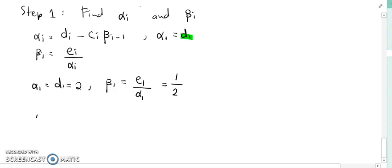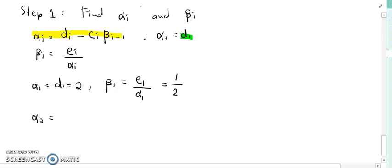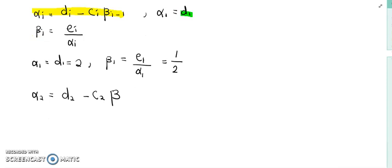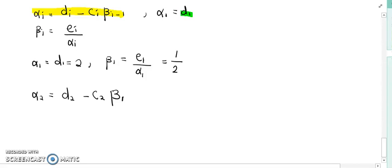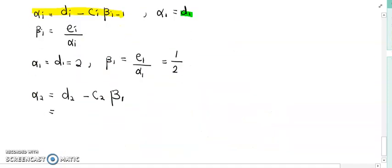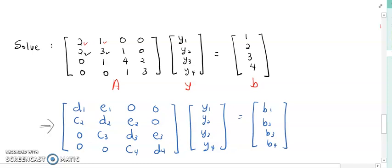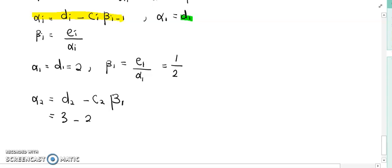Next, alpha_2 value. To find alpha_2, you must refer to this formula. Alpha_2 equals D_2 minus C_2 · beta_{i-1}. Since i now equals 2, it is beta_1. D_2 is this value: 3. So 3 minus C_2, where C_2 is this value: 2. So 3 minus 2 times beta_1, which is 1/2. The answer for alpha_2 is 2.